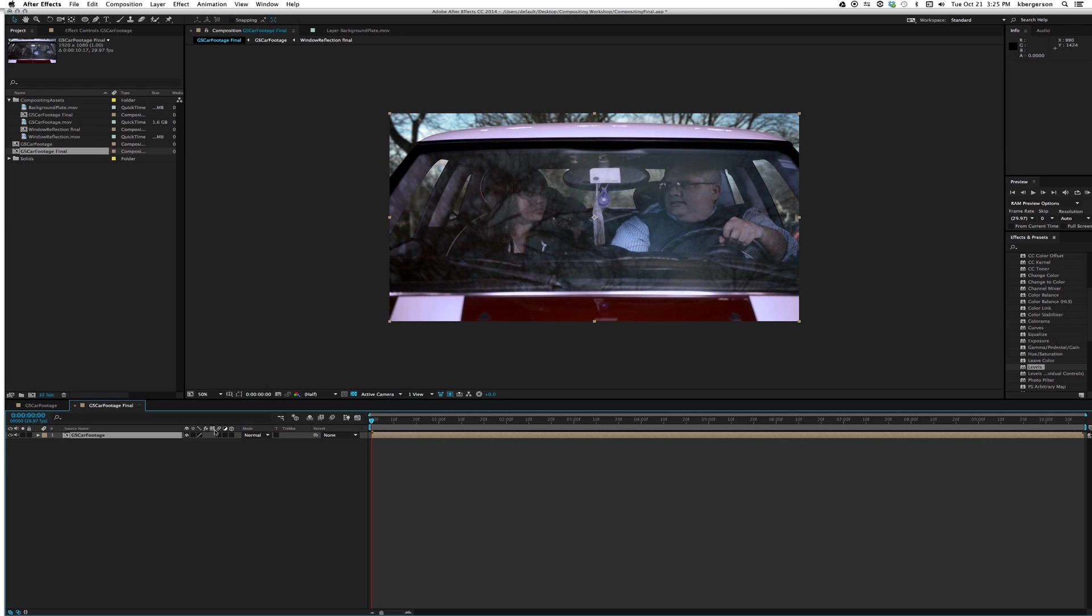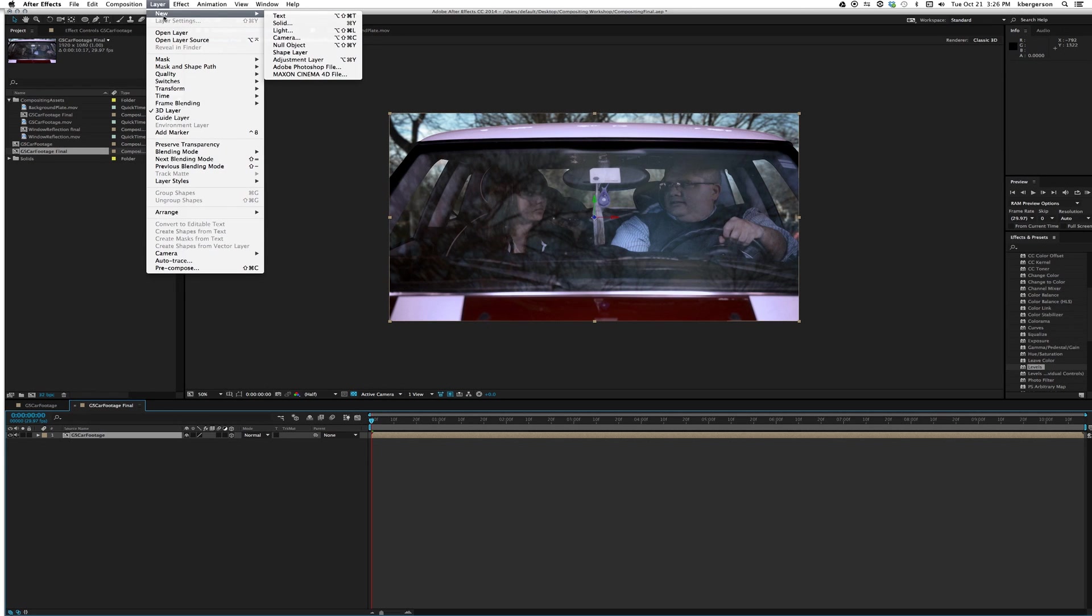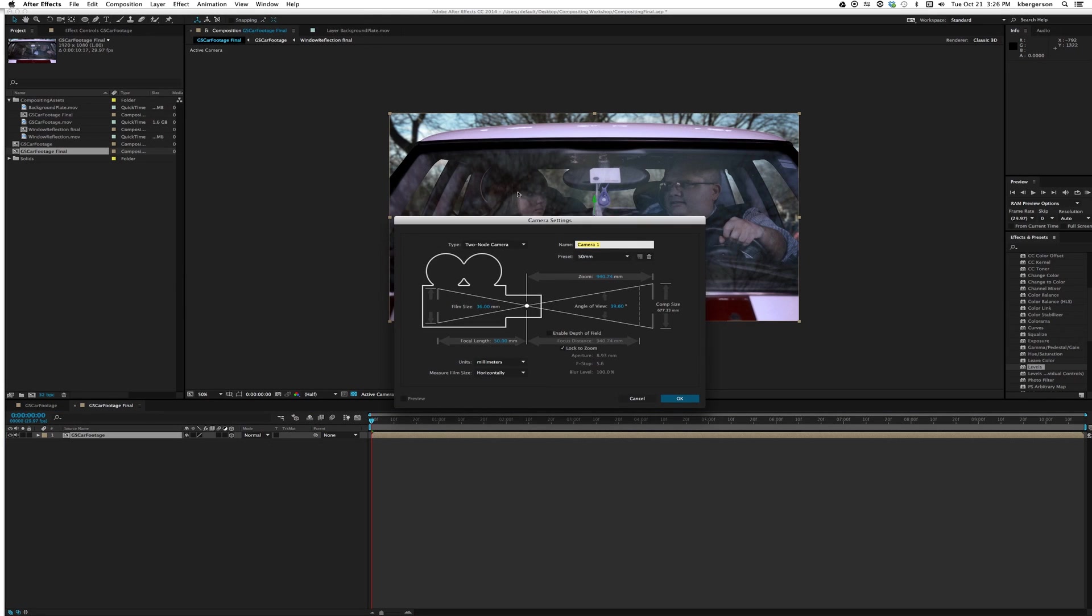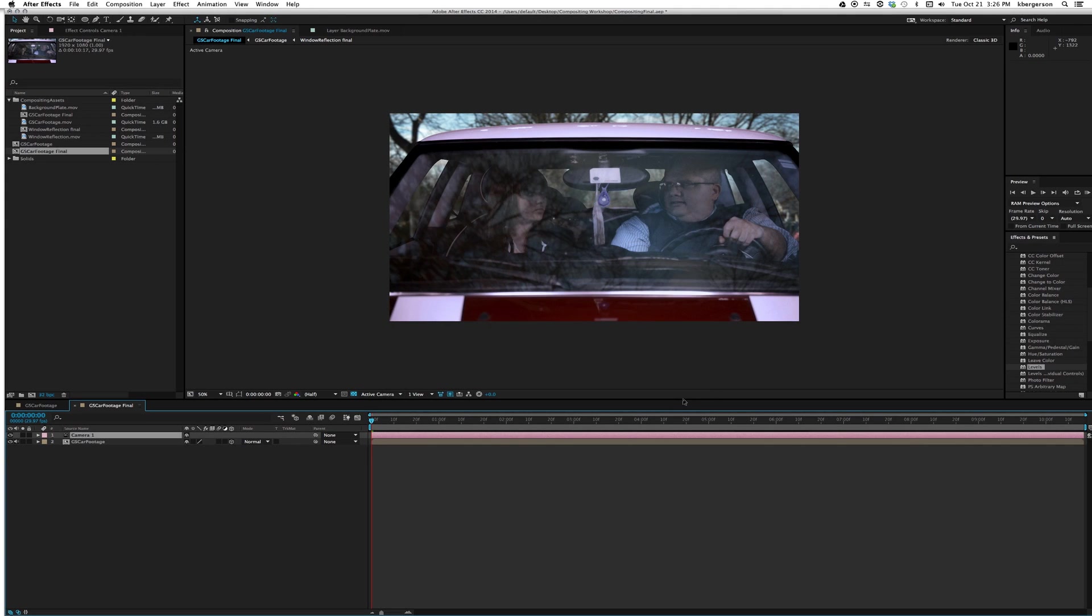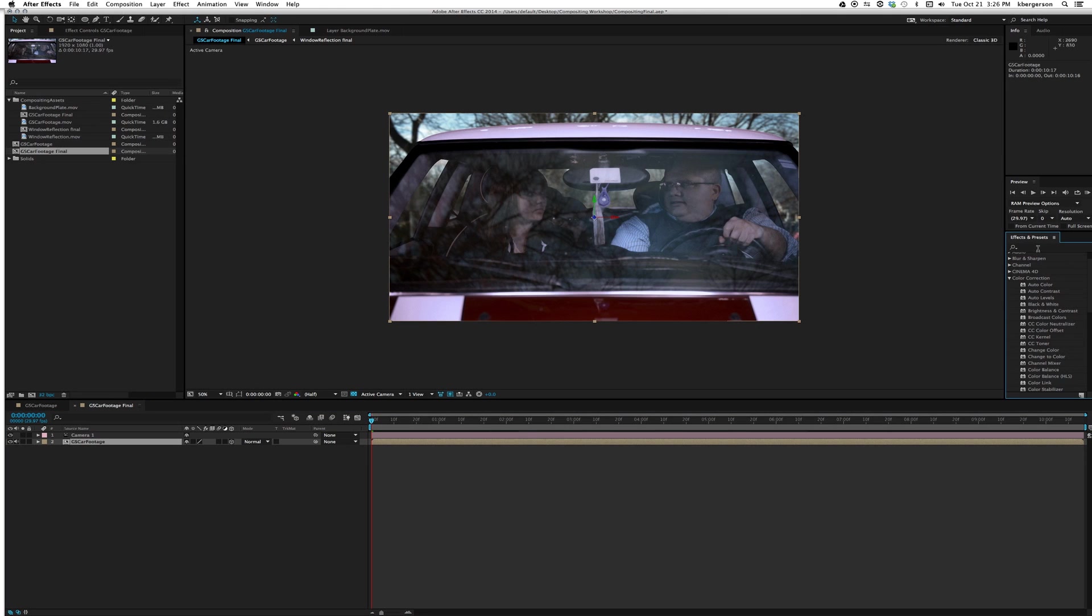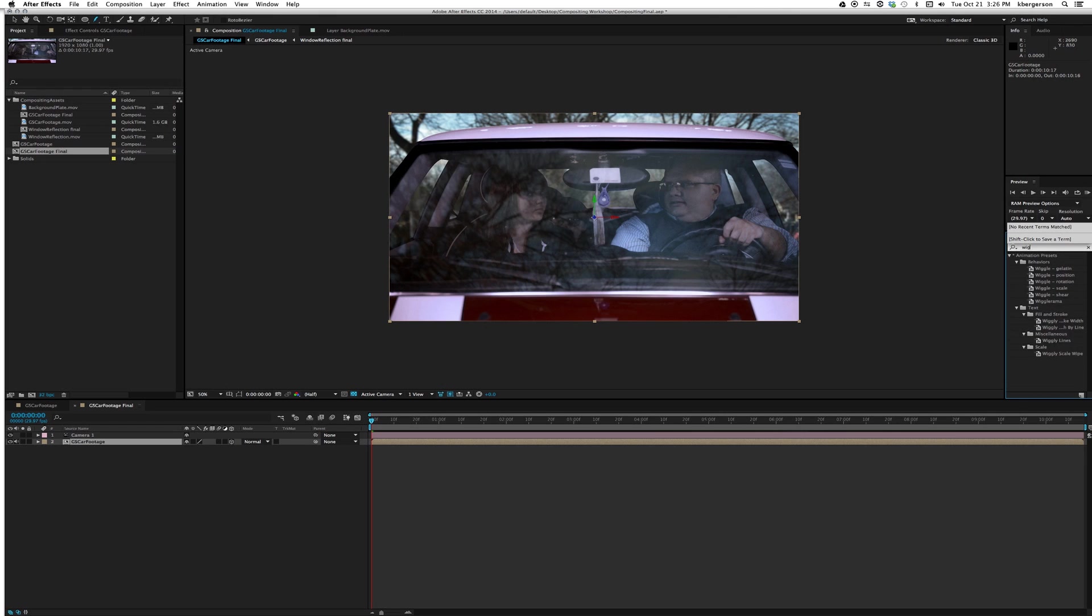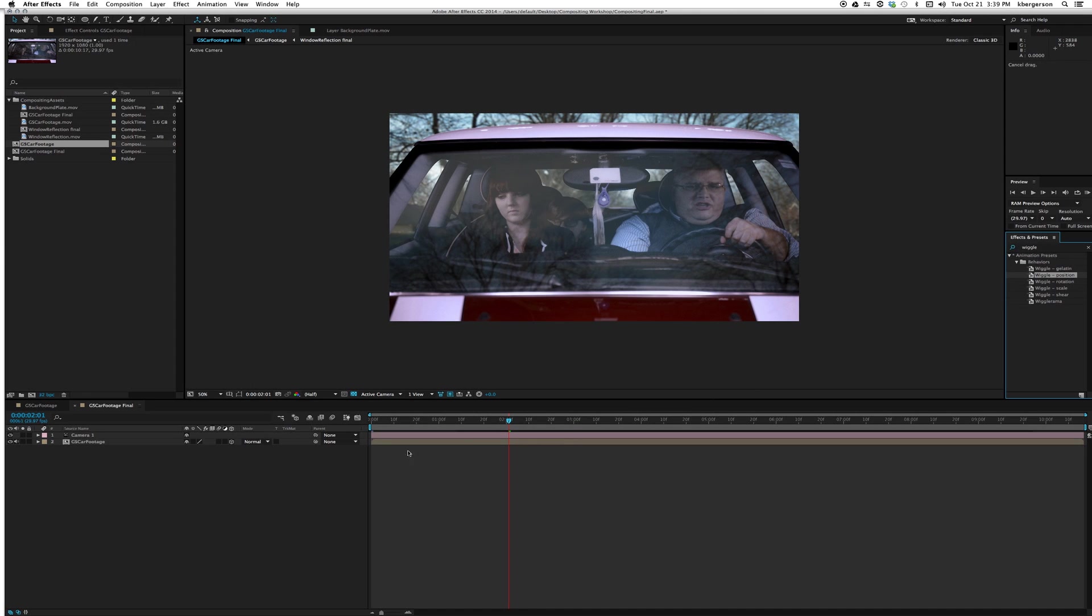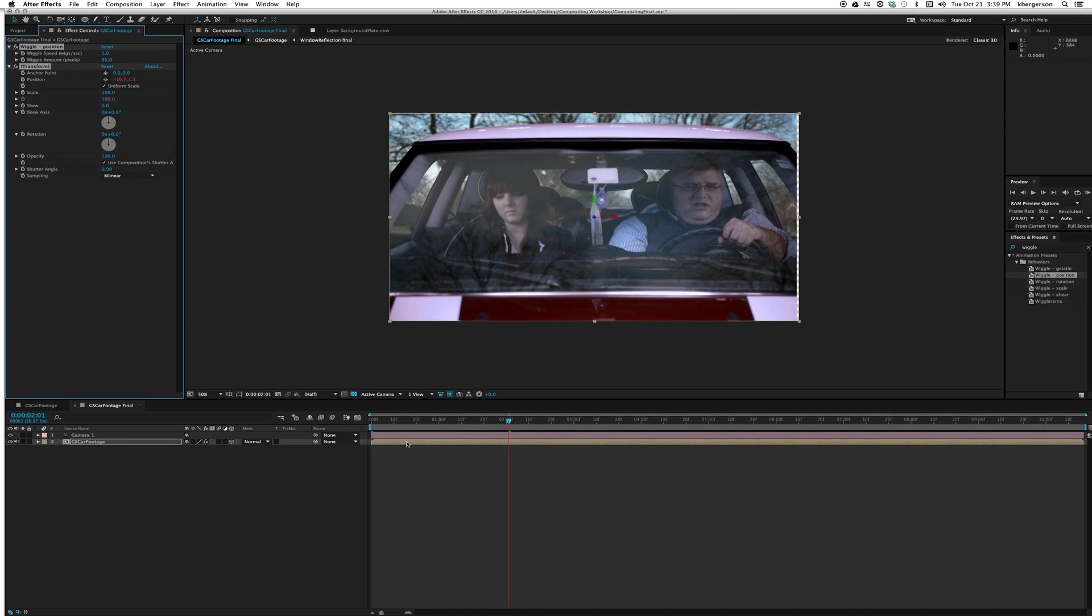We will make this 2.5D and we will add a camera. We want our lens to be 50 millimeters so that it'll be normal and not affect anything. What we want to do is add a little wiggle, so let's type in wiggle in our effects.